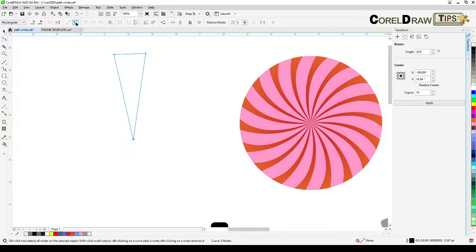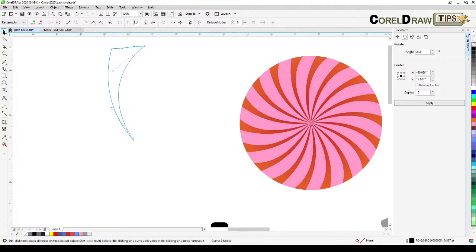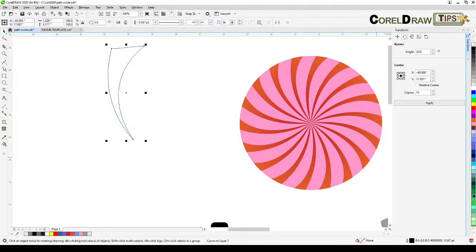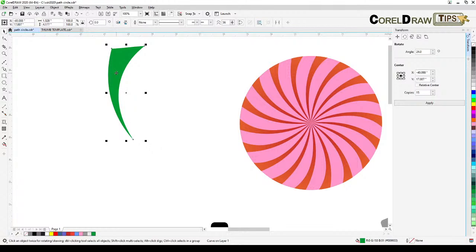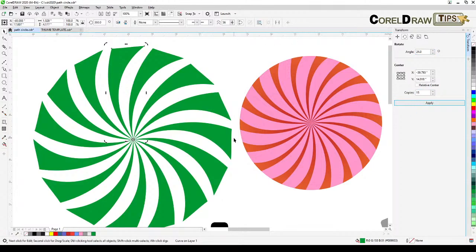Select the shape, go to the Shape tool, convert to curve, and curve the line into the desired form. Color it green. Double-click to access the rotation center, snap it to the desired node, set 15 copies and 24 degrees, then click Apply — the custom shape is distributed around the center.